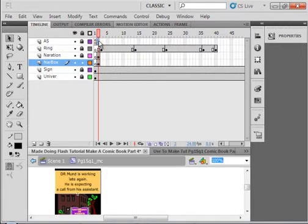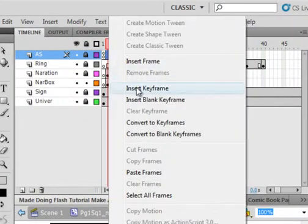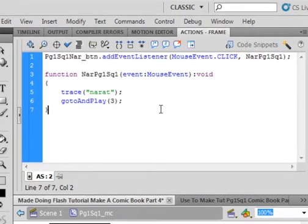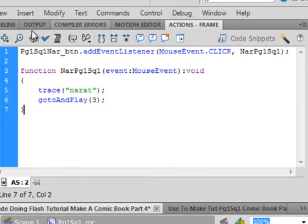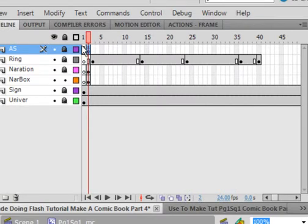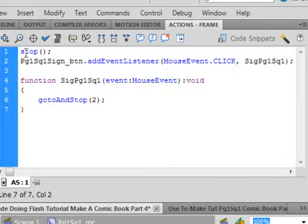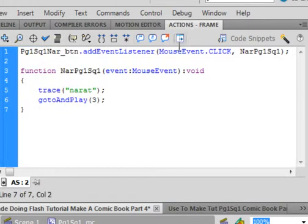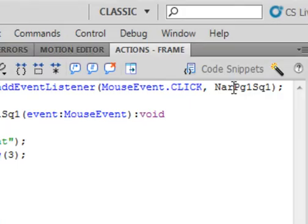Now we've got to write the code for that button. On frame 2 of the actions layer, insert a blank keyframe, open your actions panel, and type the code. You could go back to frame 1 and copy most of that code, because it's going to be almost identical except for some name changes. Here it is: PG1 SQ1 NAR underscore BTN. This is the same as the previous, but now we're calling it NAR PG1 SQ1 for the function. Close bracket — don't forget the open bracket — semicolon.